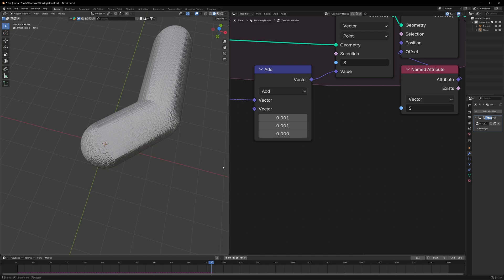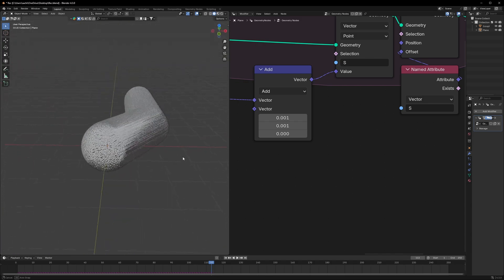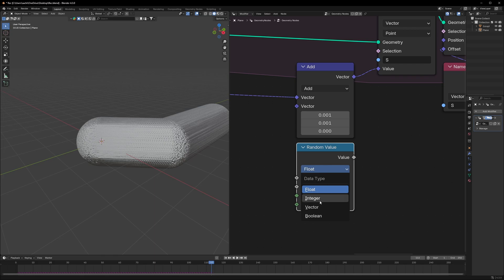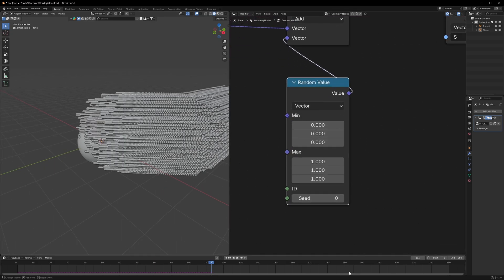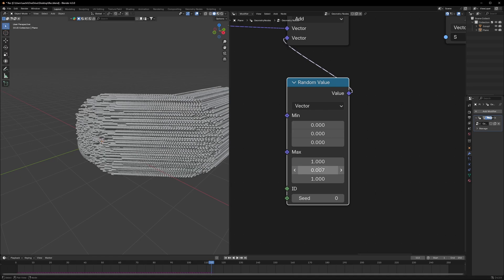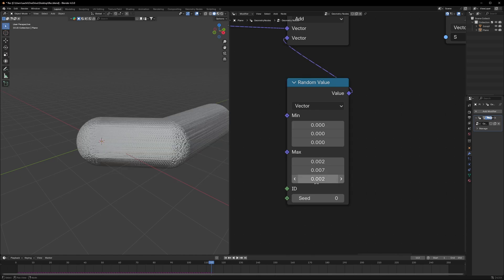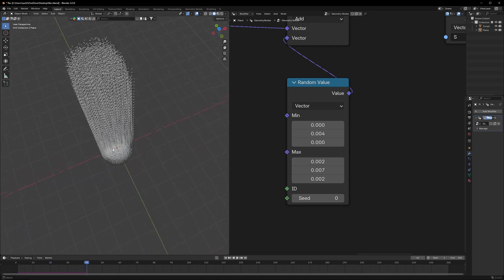What I exactly want is for them to move randomly in random directions. So I'll use a Random Value node here and change this to vector, then connect it. I'll set the values as per my requirement — max will be 0.007 and 0.002 for both, and the minimum will be 0.004. Now if we play, they are all spreading out in random directions.